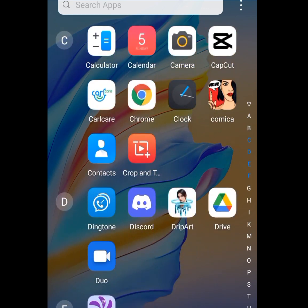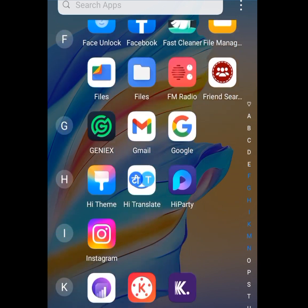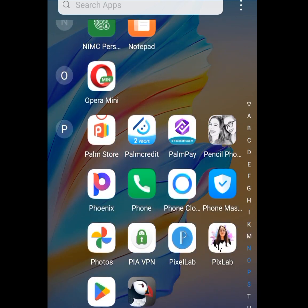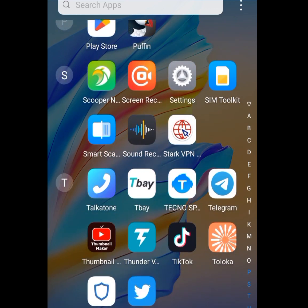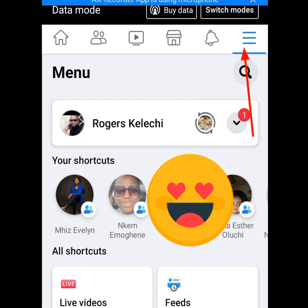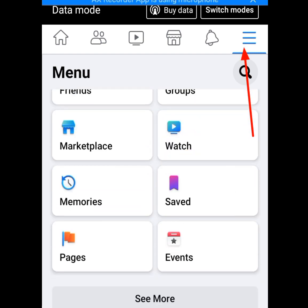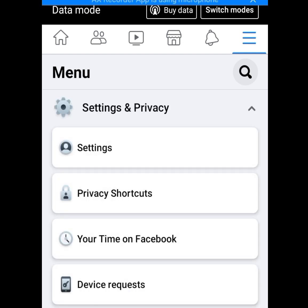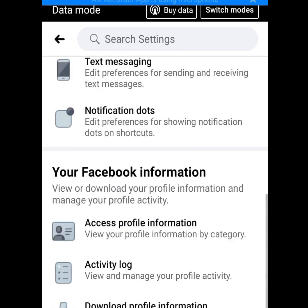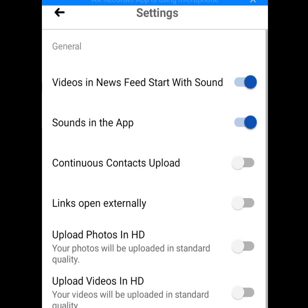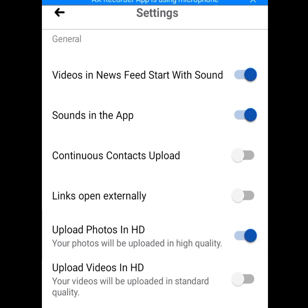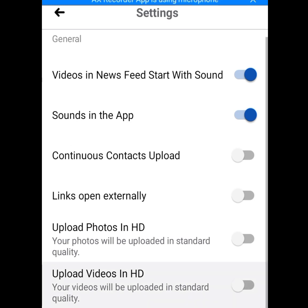Number five tip and trick is to disable auto-play videos and also reduce video and photo upload quality on Facebook. Go to Facebook, click the three dashes, go to Settings and Privacy, click Settings, then Profile Settings, then Media and Contacts. As you can see, 'Upload photos in HD' — make sure it is disabled, because if it is enabled it will consume your data. 'Upload videos in HD' — make sure it is also disabled.